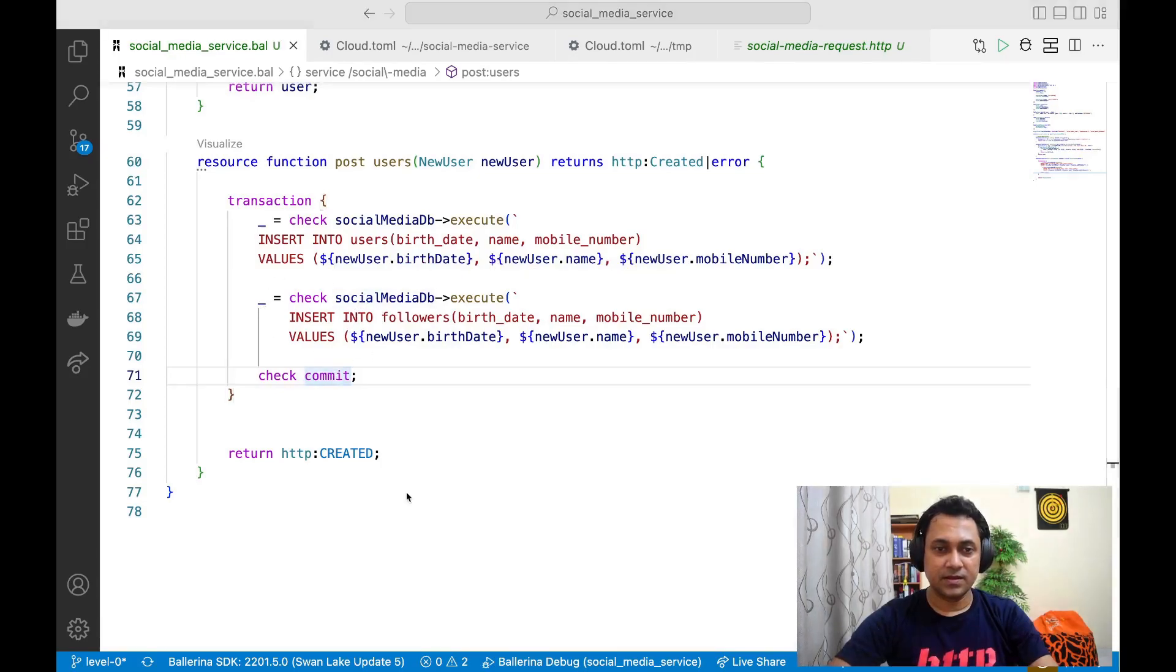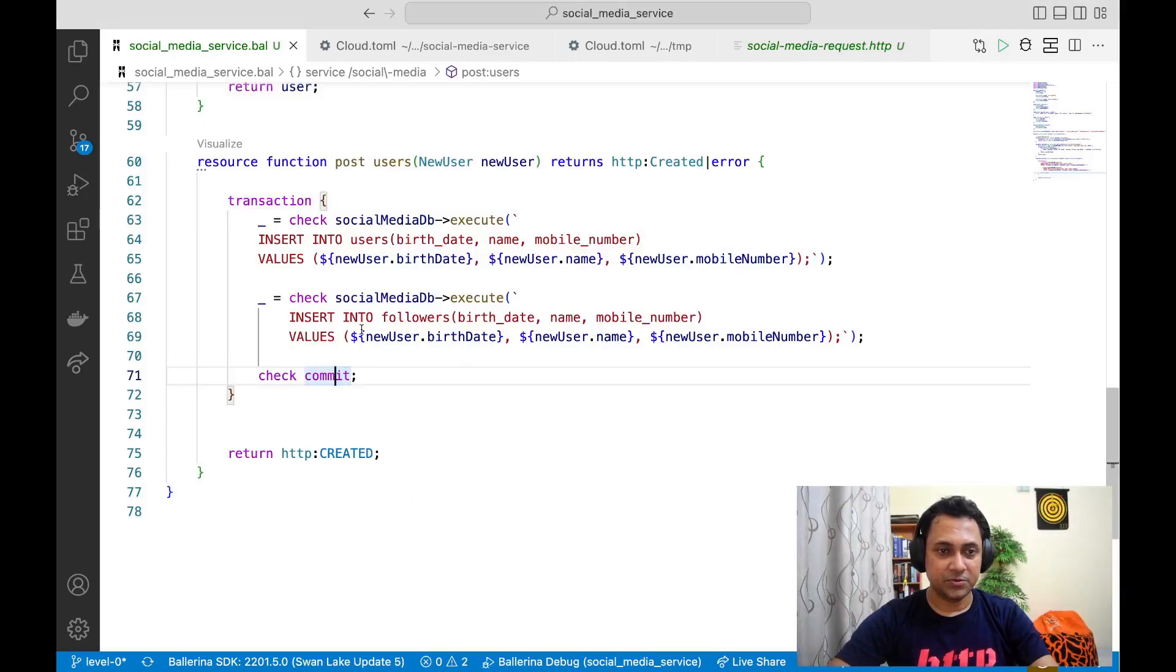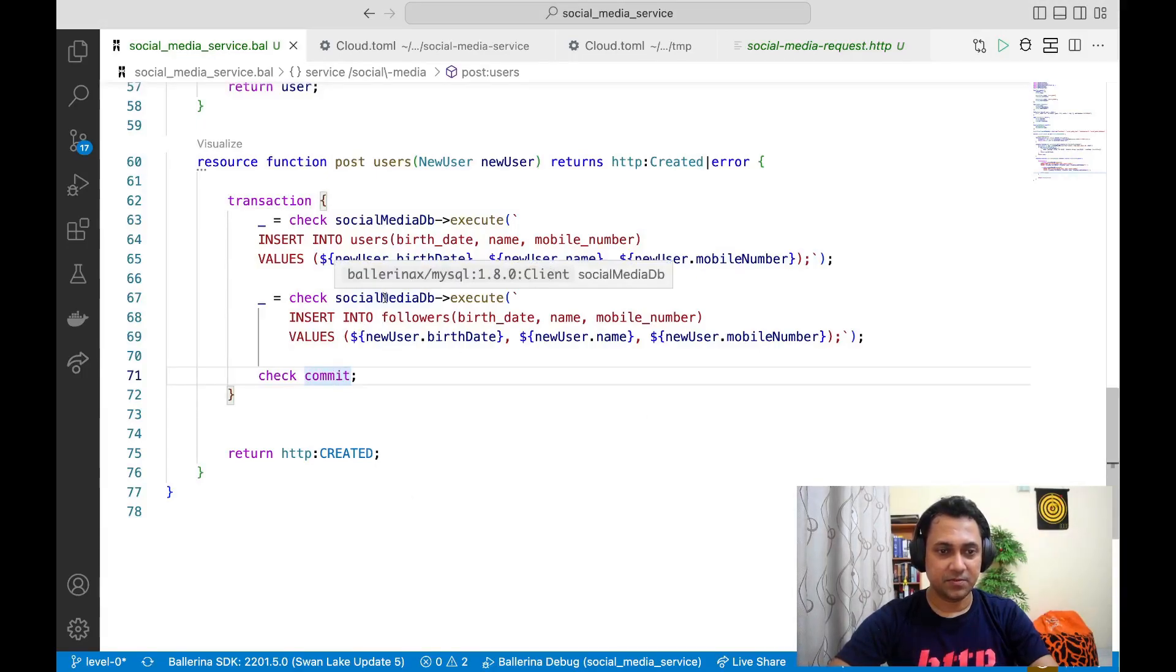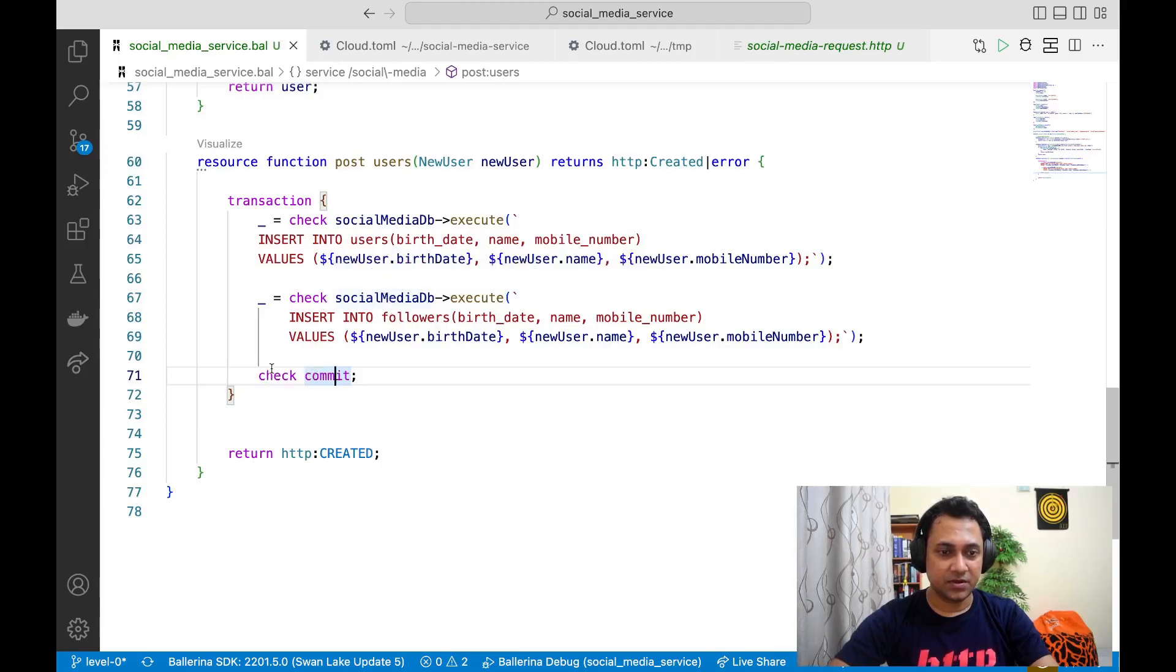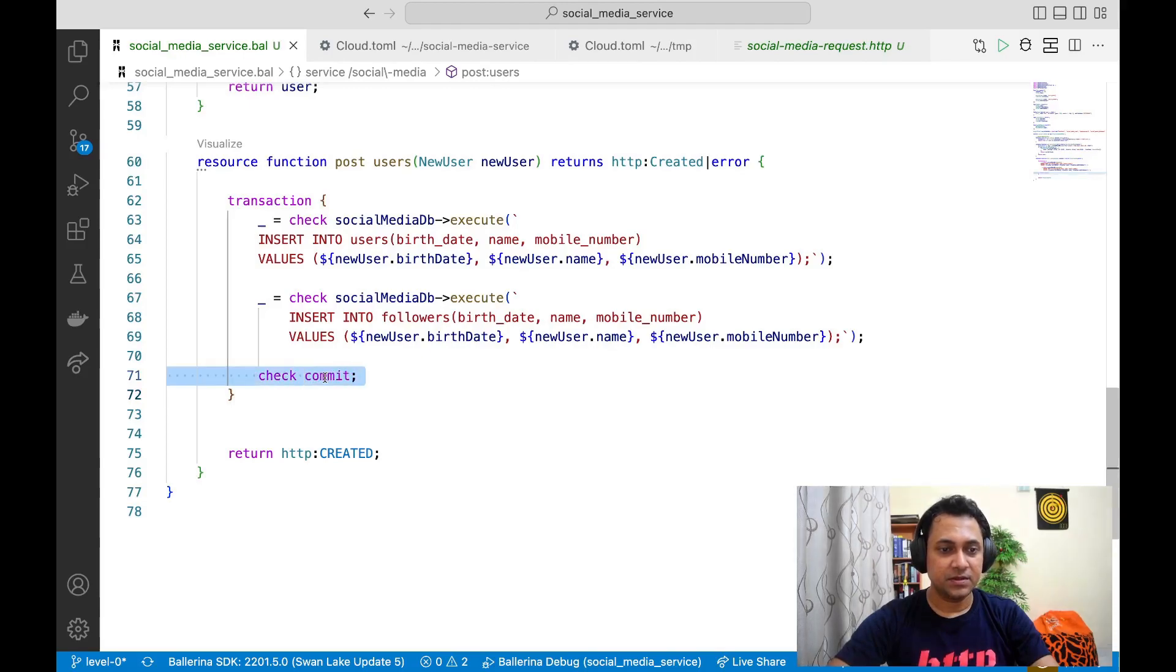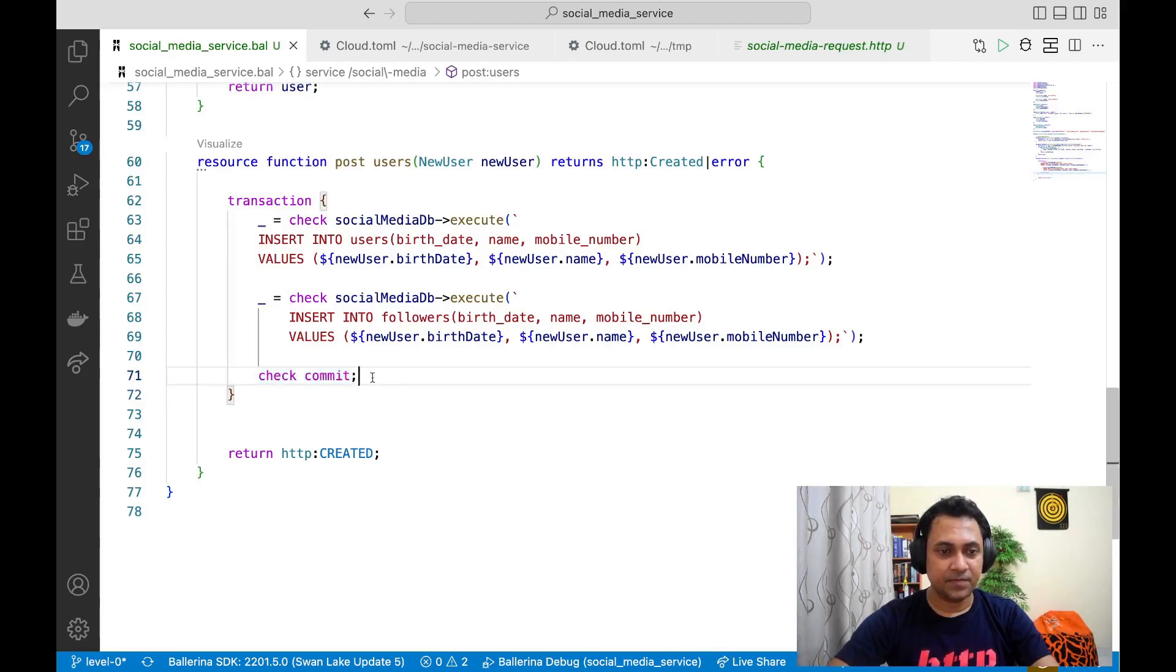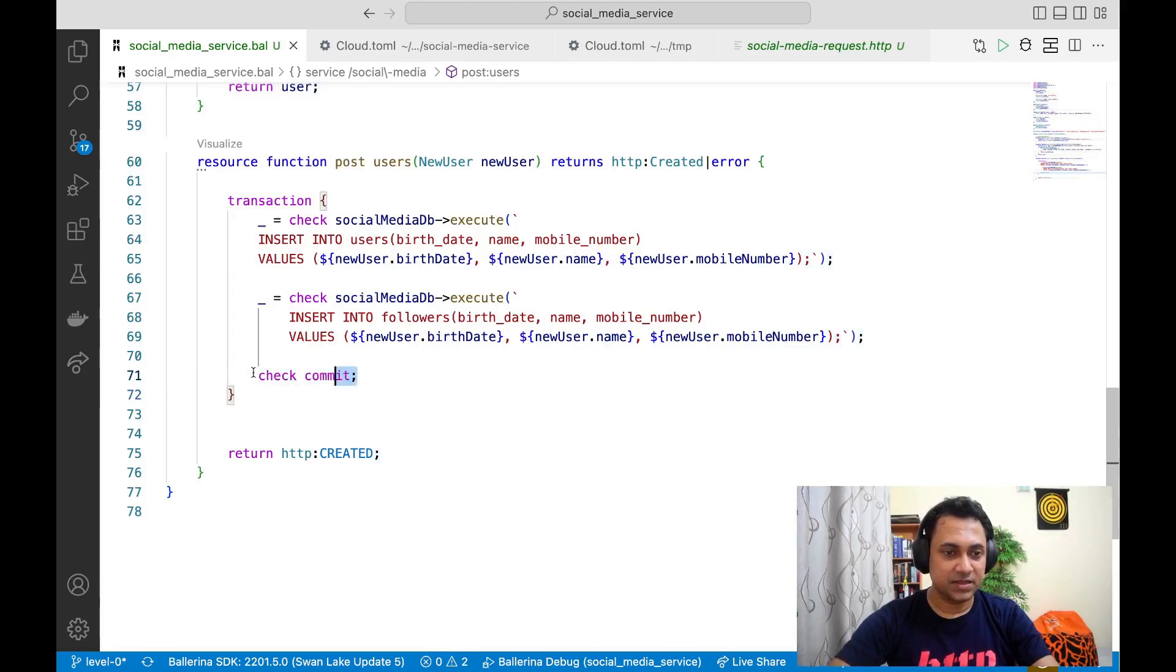In the case of happy path, there are only two ways to exit the transaction block. Either you have to explicitly say there is a commit statement or you have to explicitly say there is a rollback statement.